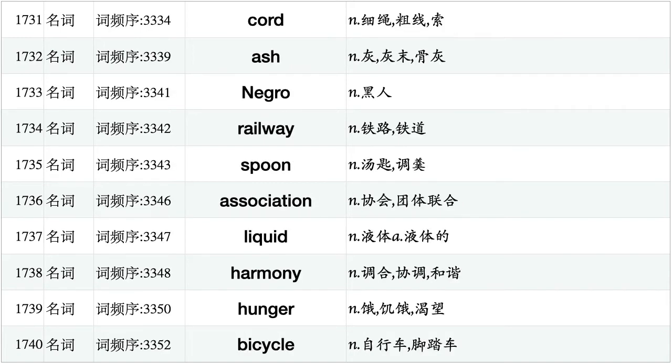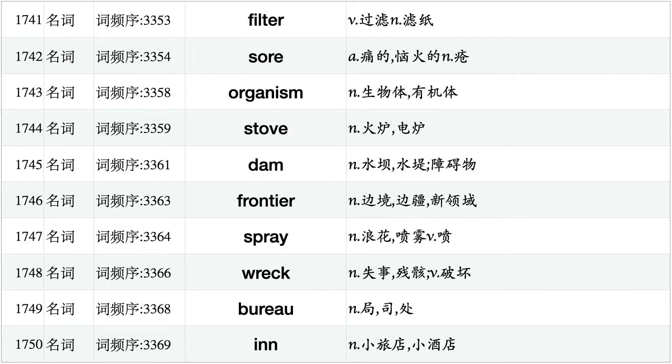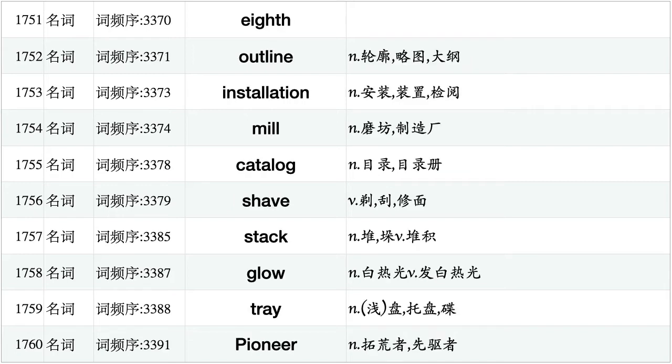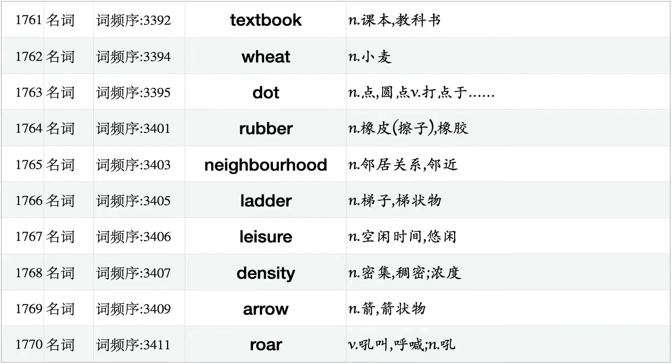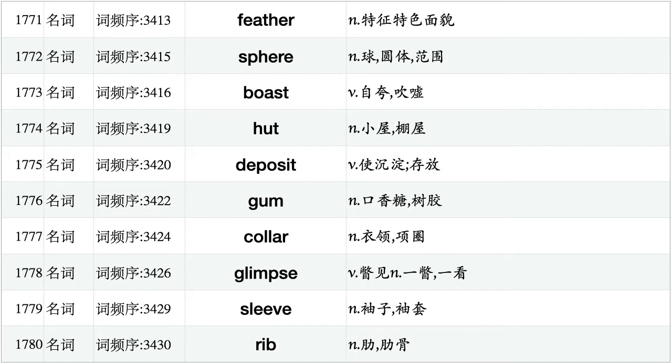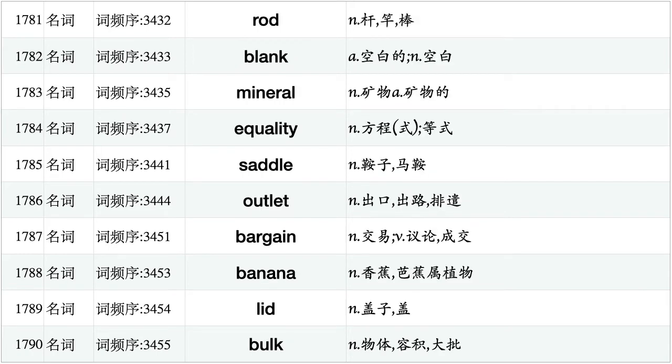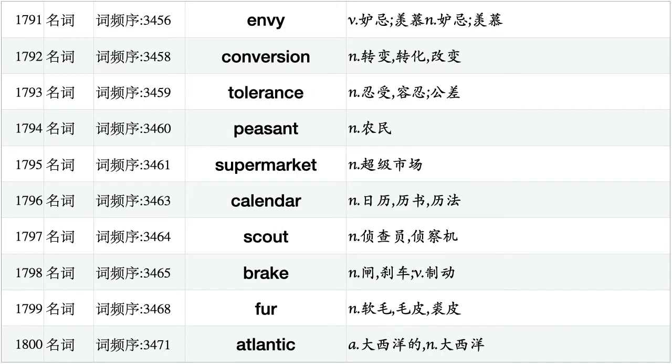Chord, ash, negro, railway, spoon, association, liquid, harmony, hunger, bicycle. Filter, saw, organism, stove, dam, frontier, spray, wreck, bureau, bin. Eighth, outline, installation, mill, catalogue, shave, stack, glow, tray, pioneer. Textbook, wheat, dot, rubber, neighborhood, ladder, leisure, density, arrow, raw. Feather, sphere, boast, hut, deposit, gum, collar, glimpse, sleeve, rib. Rod, blank, mineral, equality, saddle, outlet, bargain, banana, lid, bulk. Envy, conversion, tolerance, peasant, supermarket, calendar, scout, break, fur, Atlantic.